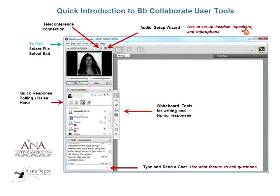At the end of our presentation today, press File and select Exit from the drop-down menu to leave the room. We have quick response and polling, and raising your hand if you want to ask questions, but we aren't going to use those today, nor the whiteboard tools. We will be using the chat feature where you can type and ask your questions. We will answer them towards the end of the webinar.